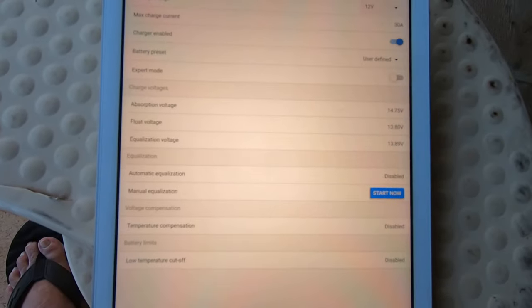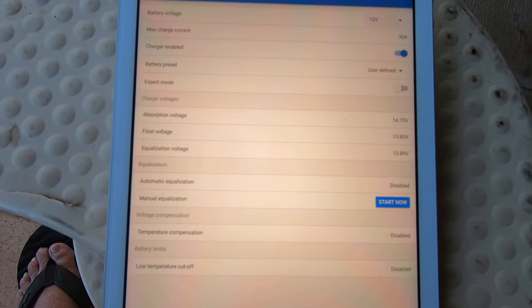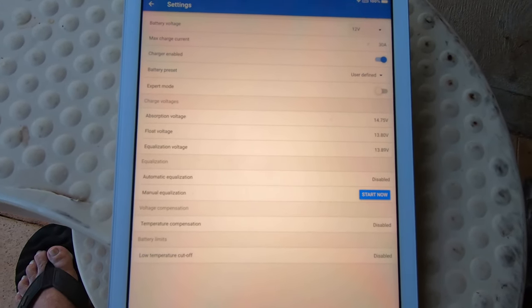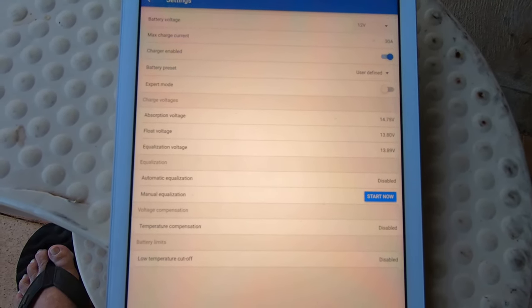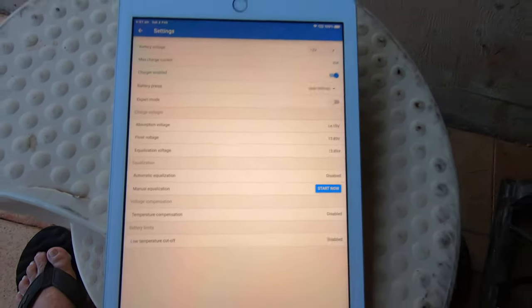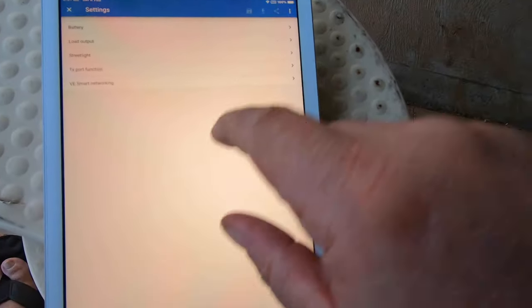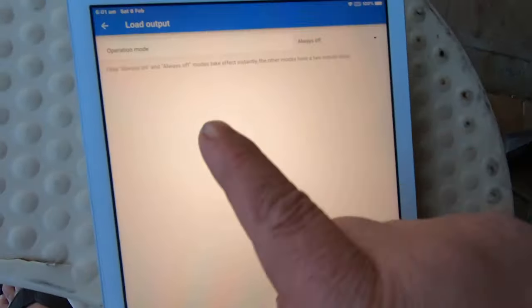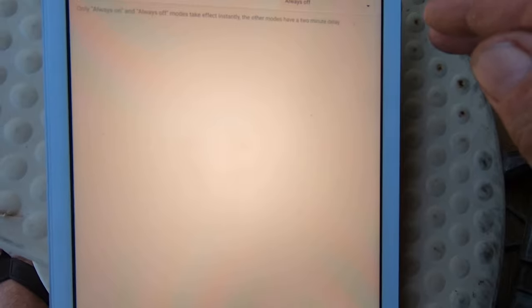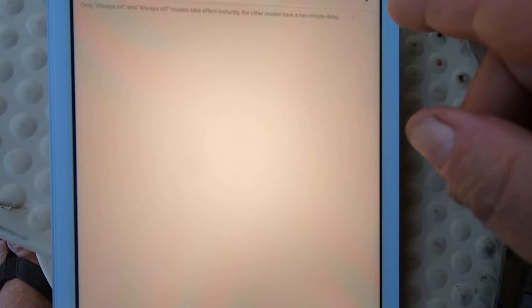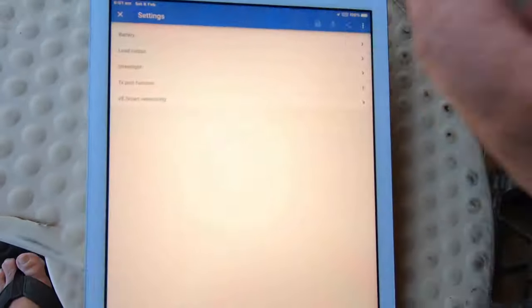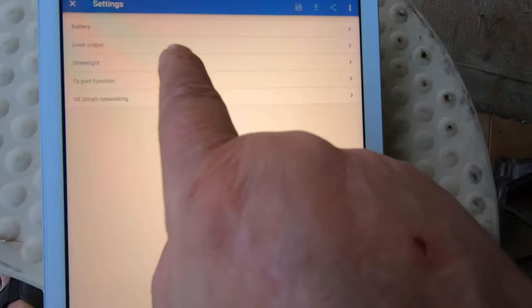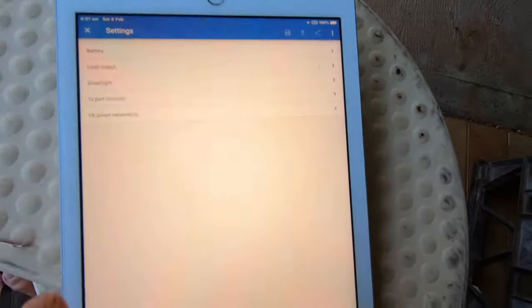My load output I don't use it, so it's always off. Street light again I don't use it, it's always off.